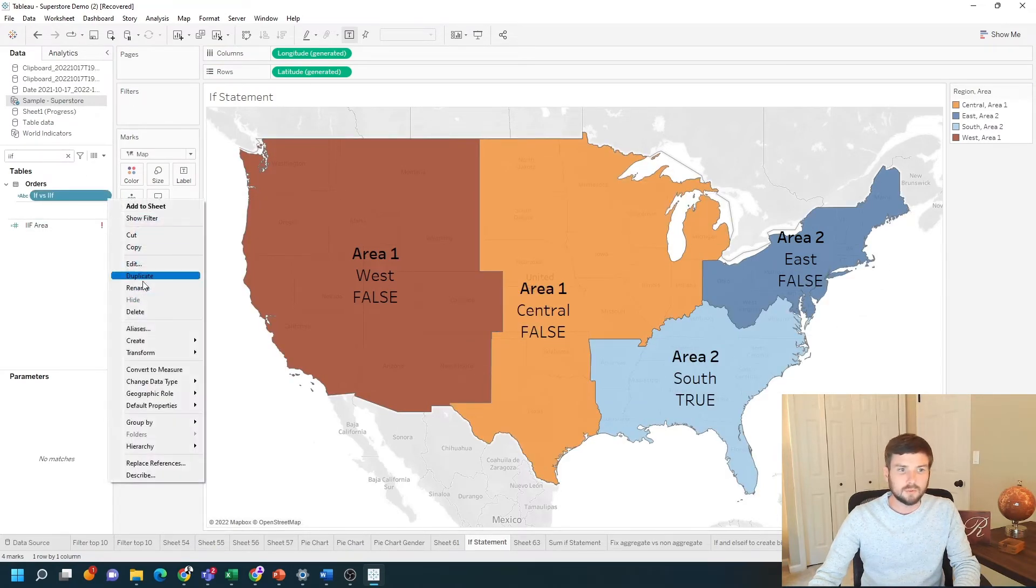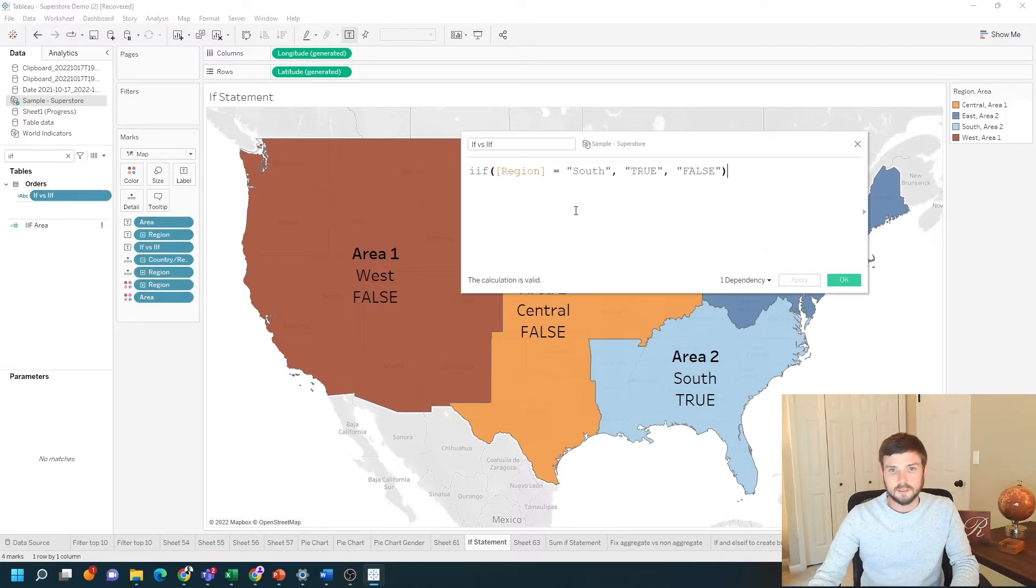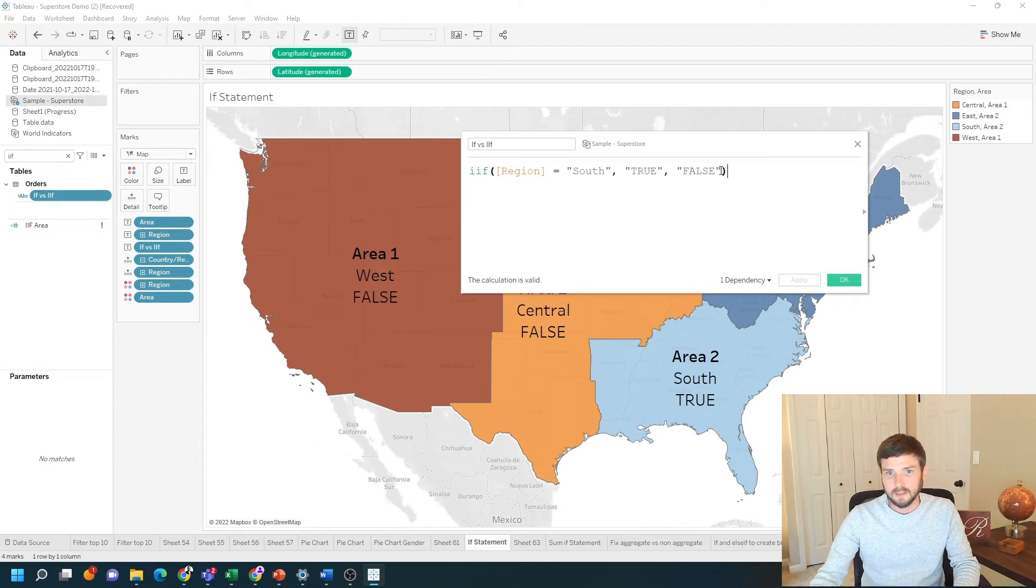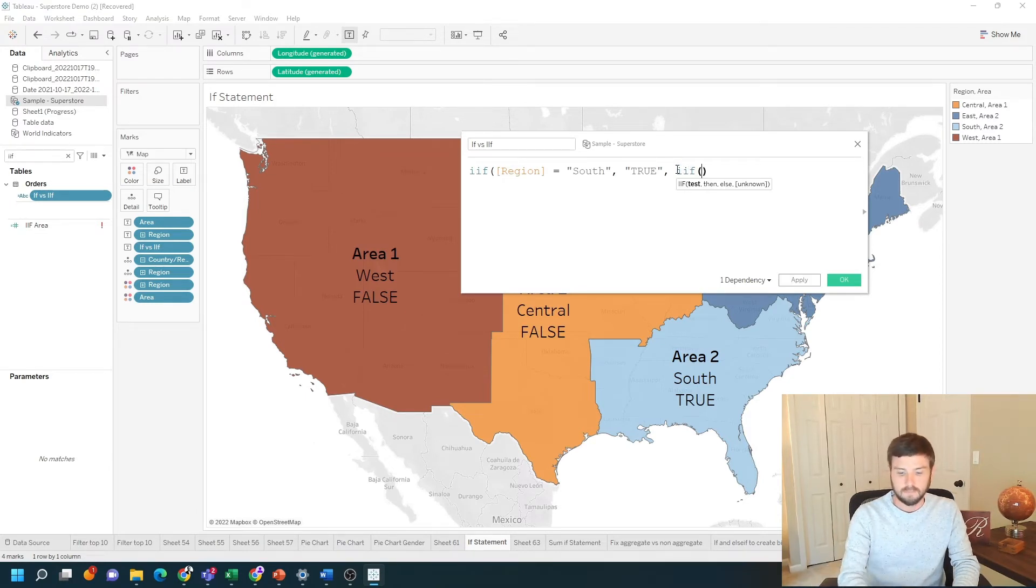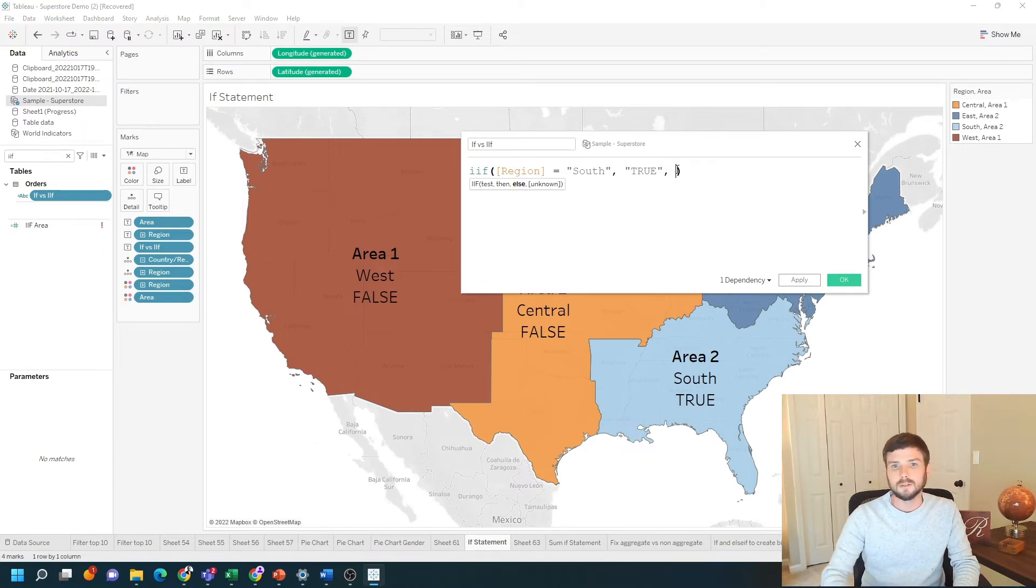One of the issues with that function is it's difficult for me to add an else if. I can add it if for the false I put another IIF and I do the same thing, but it's a little bit bulky to do that.